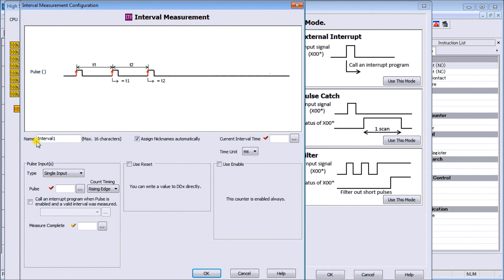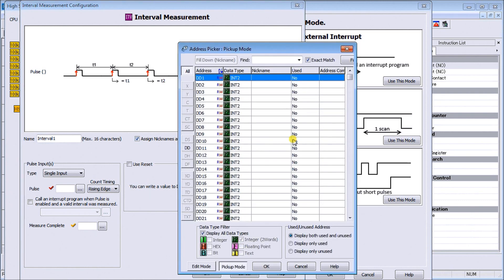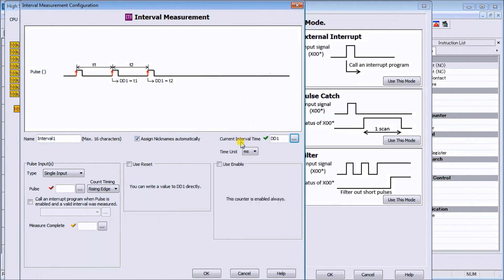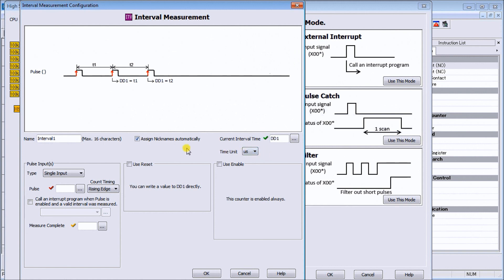Down here we have our name - interval one is the default name. We'll leave this and Click will automatically assign our nicknames. The actual interval time we'll set for DD1, so now our chart has changed and shows DD1. For unit of measure, we'll use microseconds instead of milliseconds to give us a number that varies a little more.